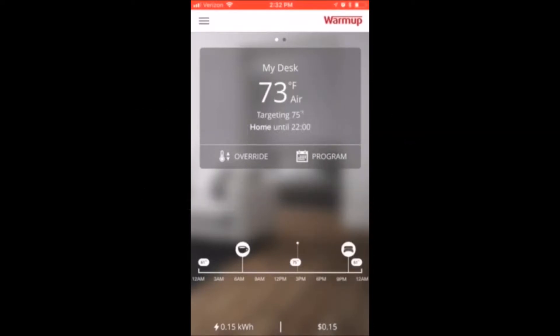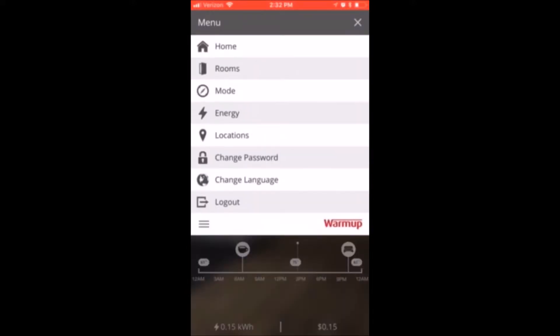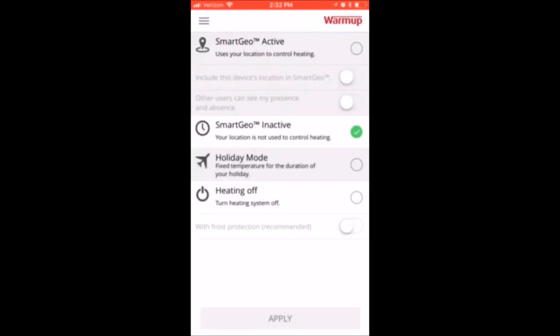SmartGeo will allow your thermostat to find your location and program your floor based on your location. Select the three lines in the top left corner, press mode, and then activate your SmartGeo by selecting the first line.